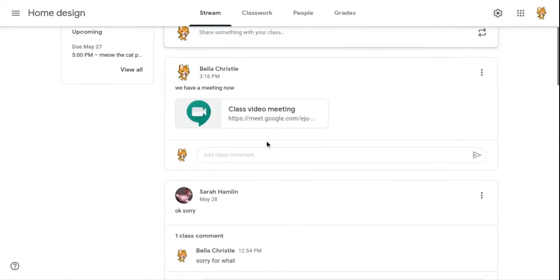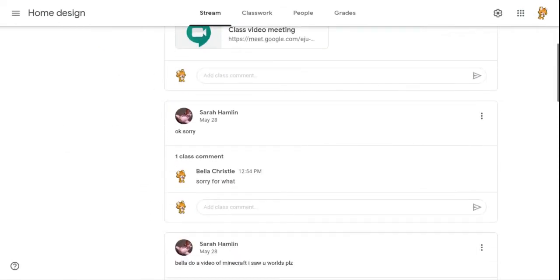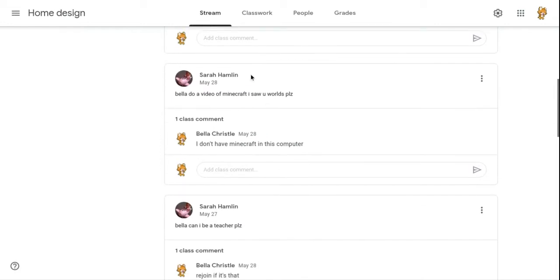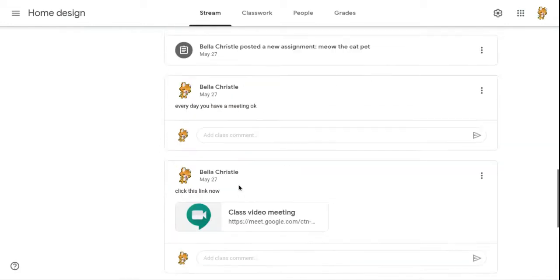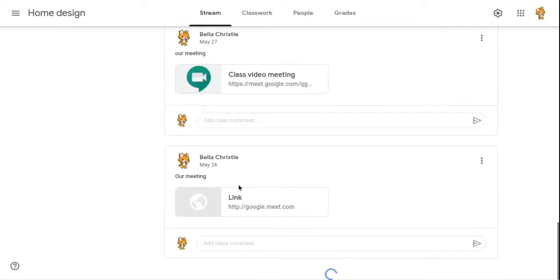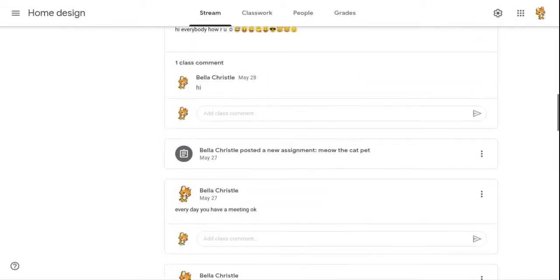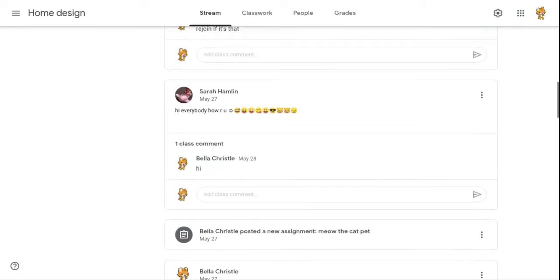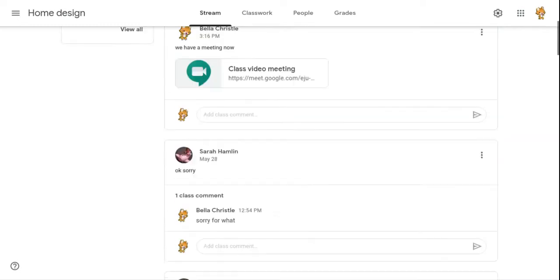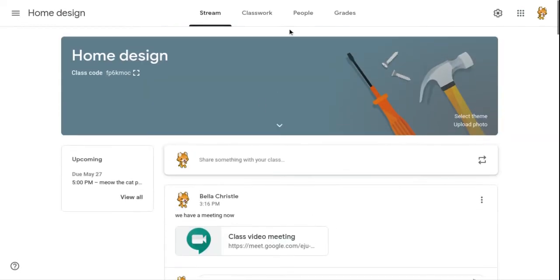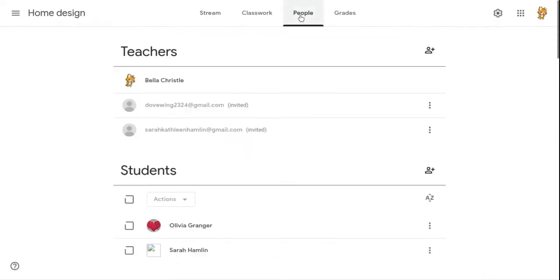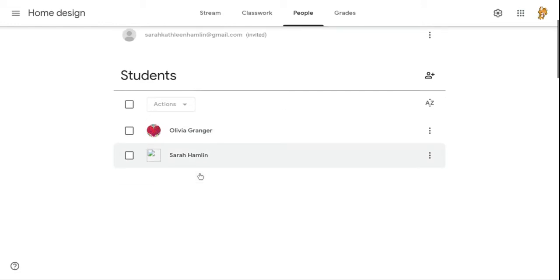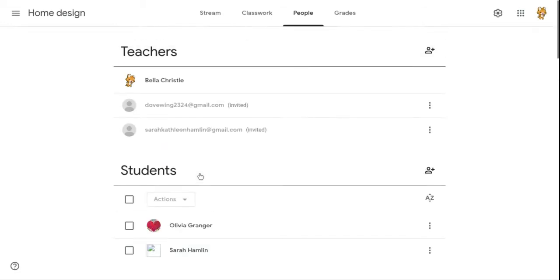This is my friend. I invited her. And there is Olivia Granger, which is Blanca. I invited them to be a teacher, but I don't know how.